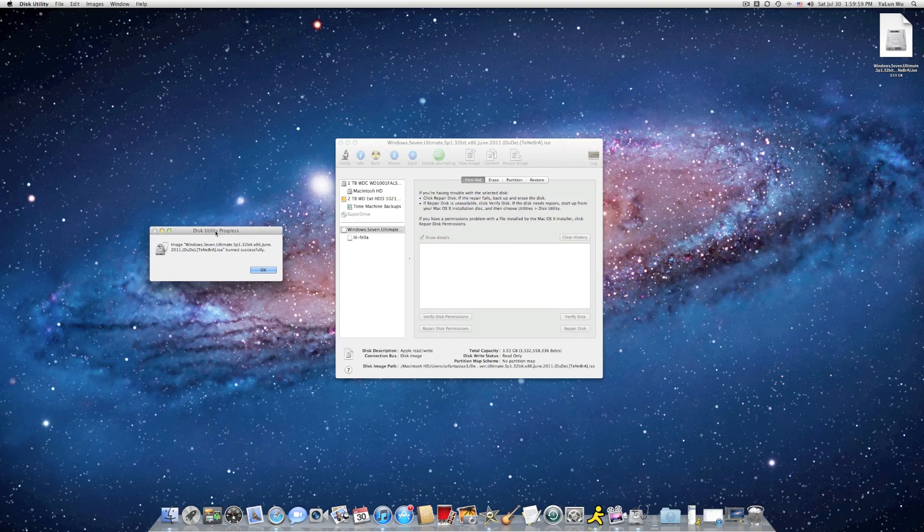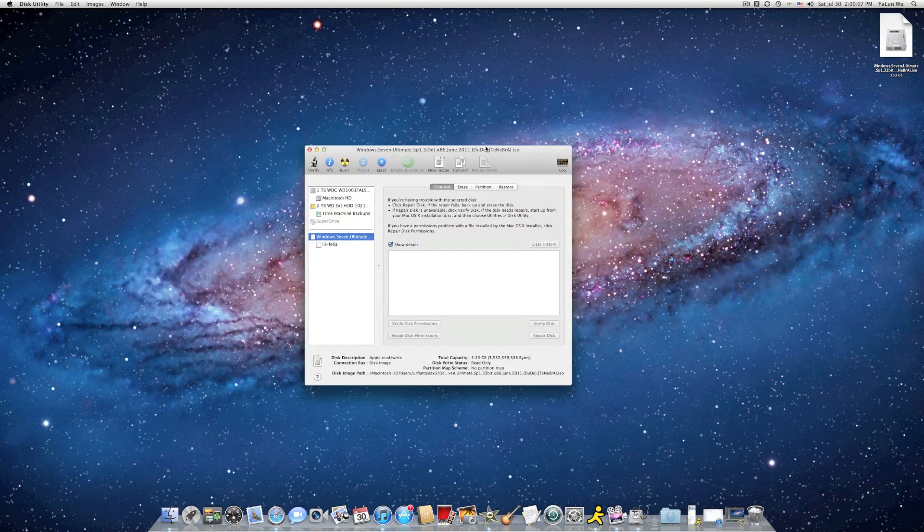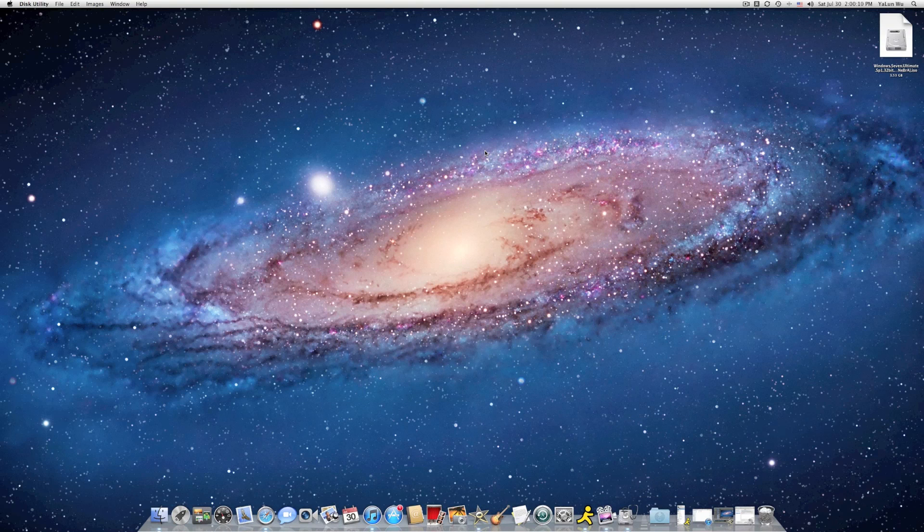After this finished burning, you should see something like this. The process is burned successfully, so click on OK. And now you insert your DVD back.